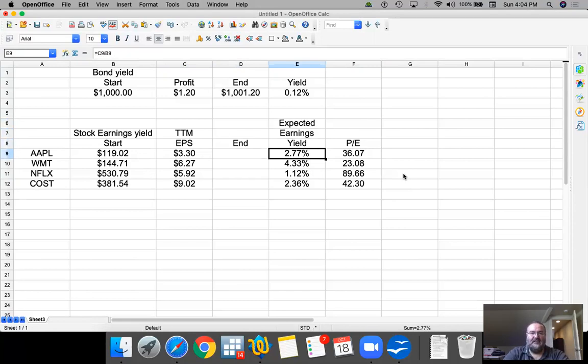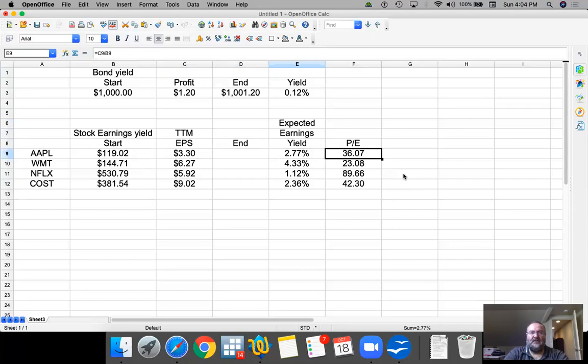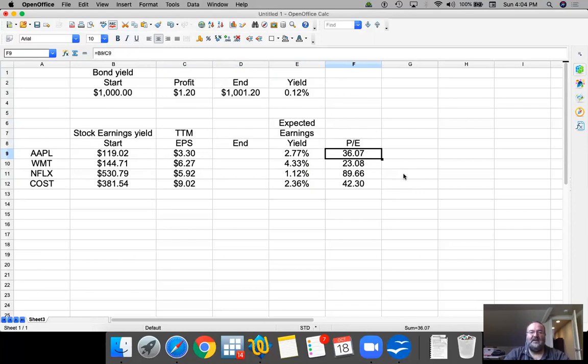Again, in the financial industry, earnings yield is used frequently. But in the financial media, you would actually find PE to be a lot more popular. This is exactly the same thing, and they're just inverts of each other.